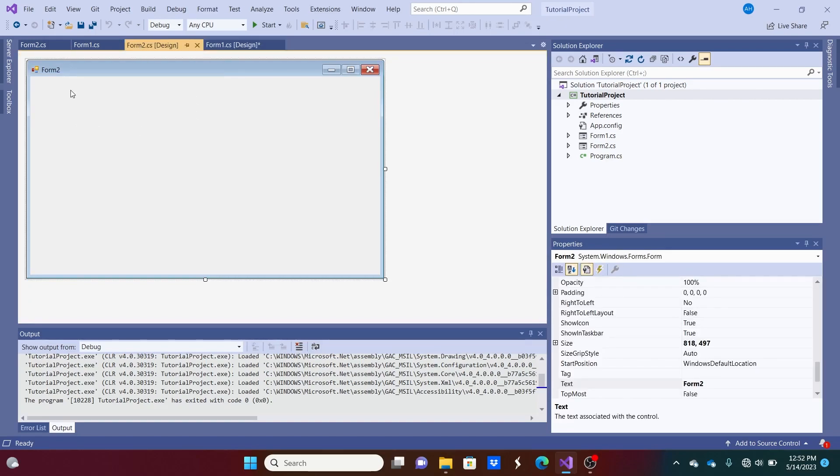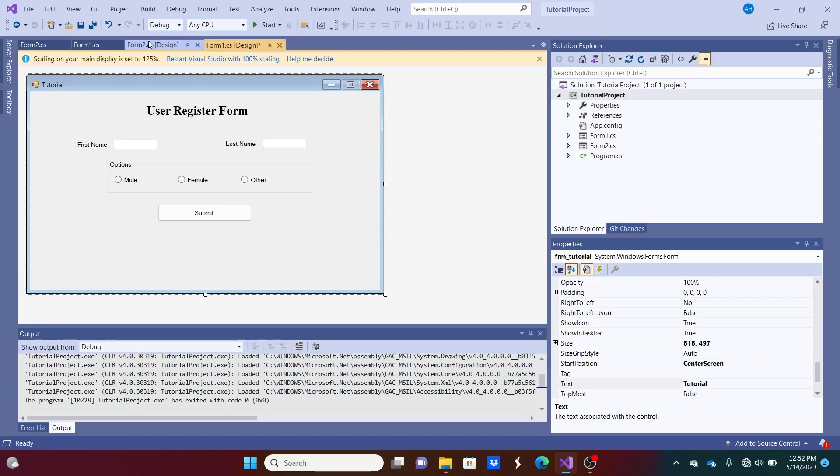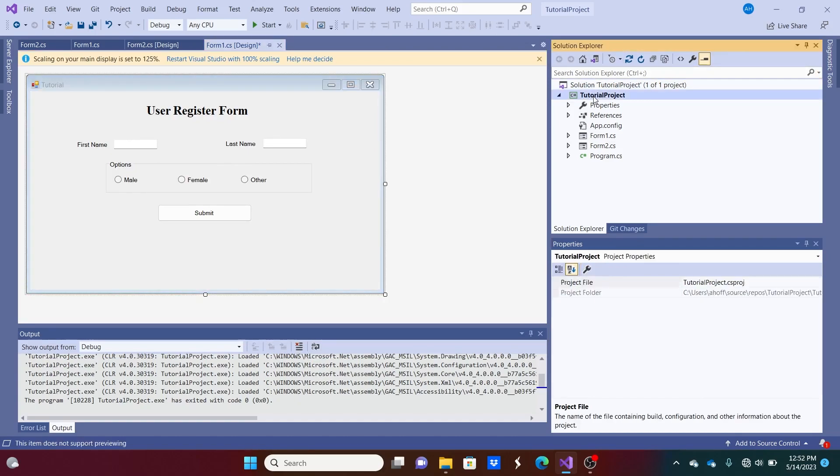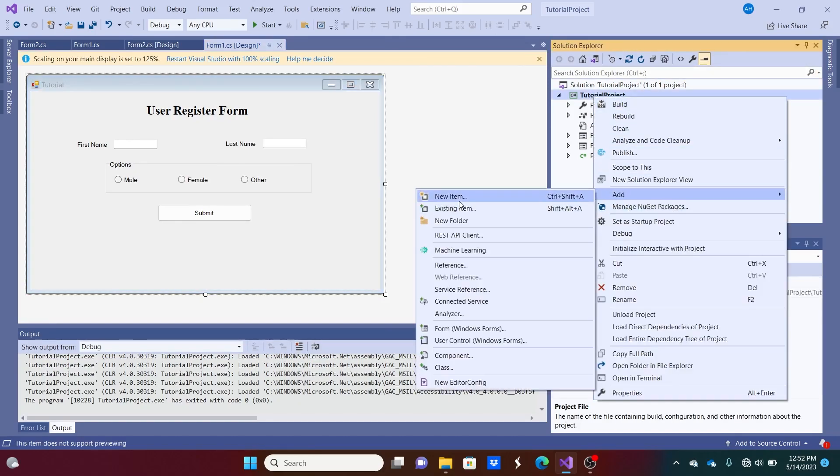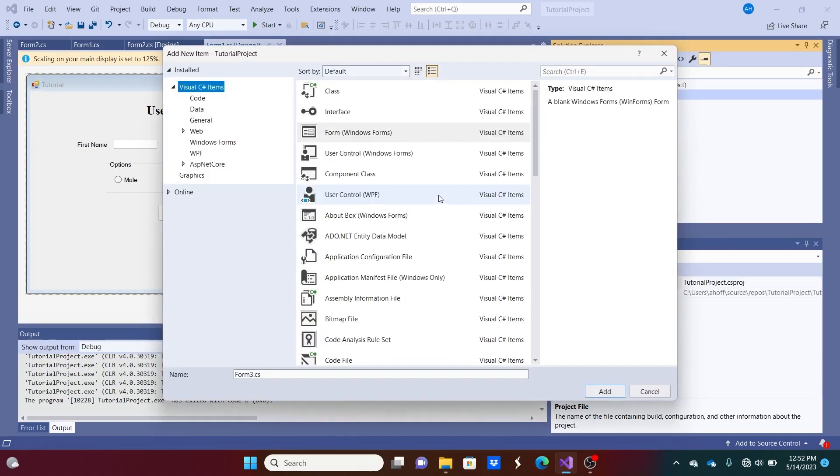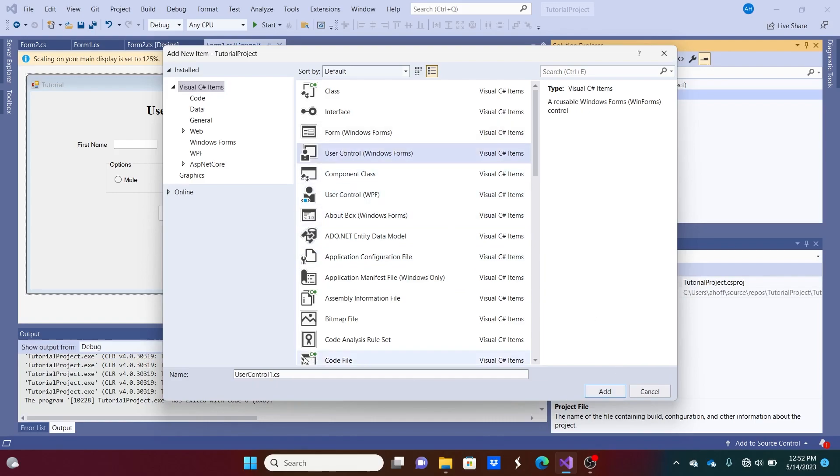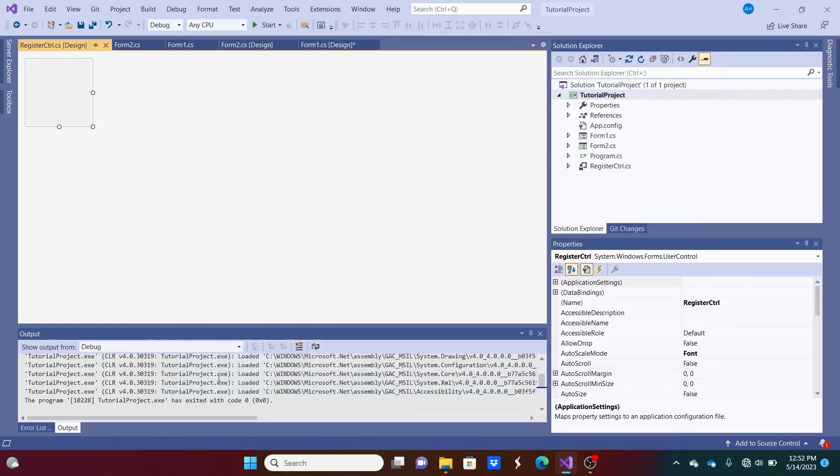So what we can do is we can create a user control which gives us this ability to do that. So we can go over here and click Add New Item. And we're going to look for user control which should be right there. And we'll call this Register Control. Hit Add.